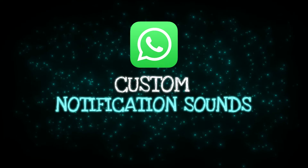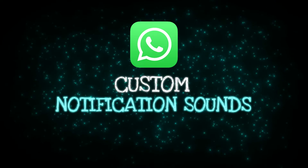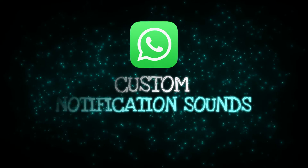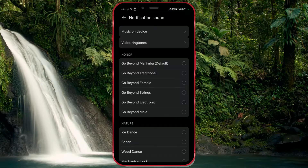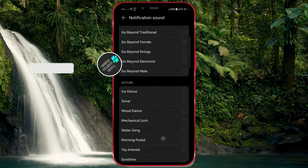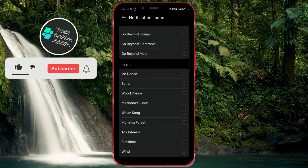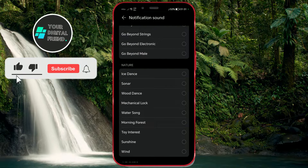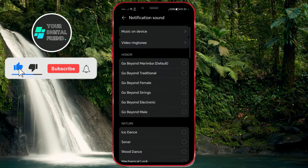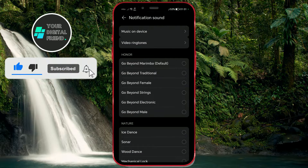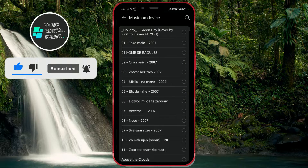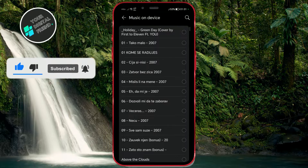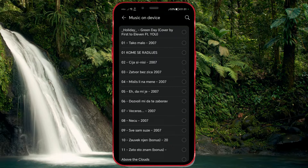How to set custom notification sounds for WhatsApp. Did you know that you can set notification sounds for messages and calls from a specific contact on WhatsApp? Stay with us until the end of the video and learn how to do it on your phone.